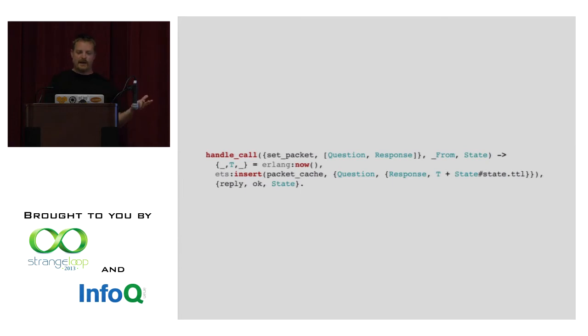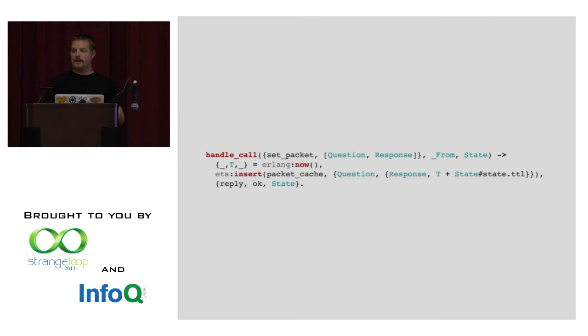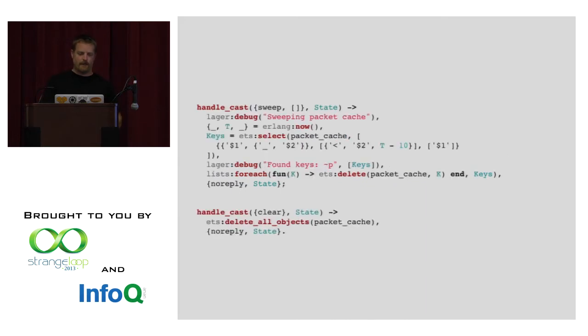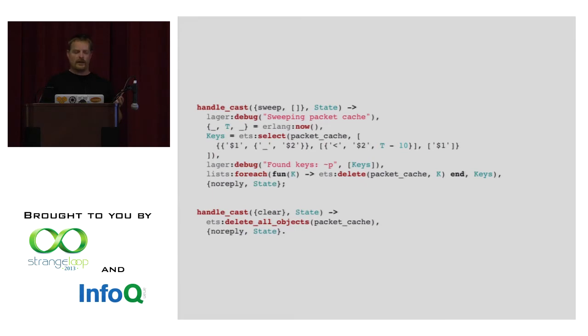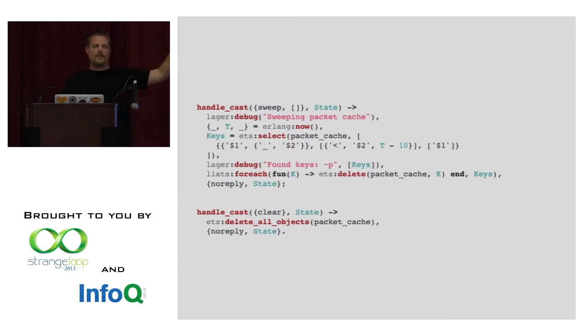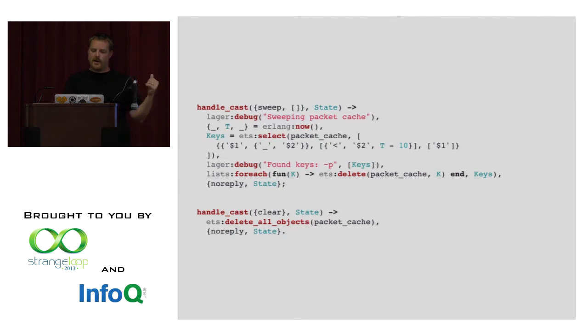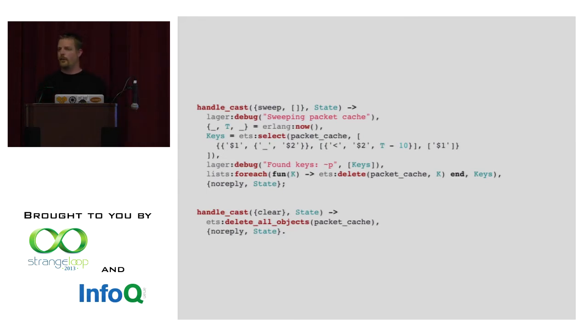This is for getting the packet, same thing, it basically, or sorry, this is for setting the packet, and it inserts the packet into ETS with the current timestamp and with the TTL added onto it. This sweeps the packet cache, the first function, and that will actually, it does a little bit of lookup in ETS to try to find all of the packets that are expired, and then it will delete them from the data structure. And then the final one is clear, which basically says, just remove all objects that are part of this packet cache.